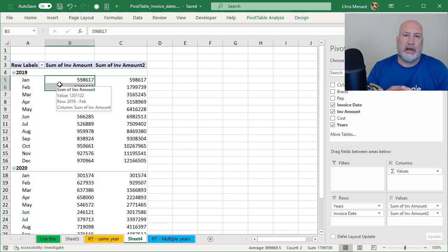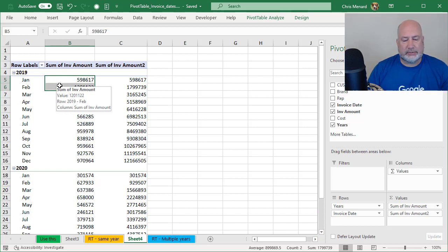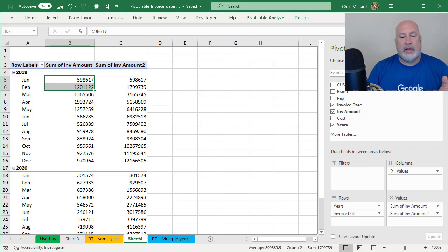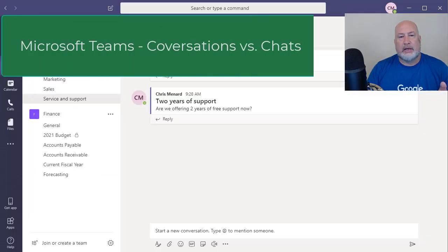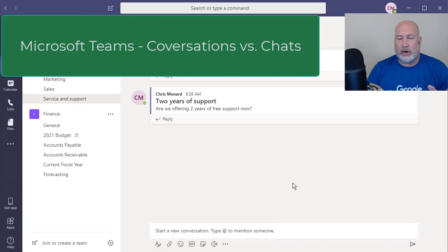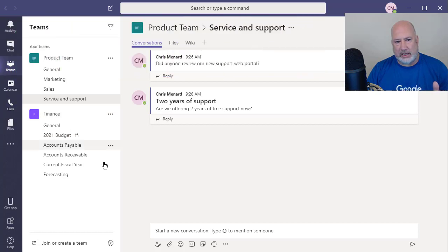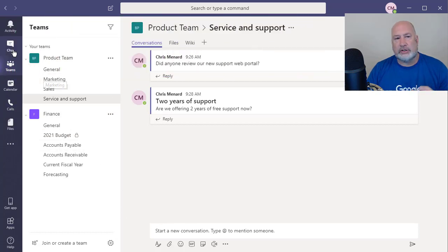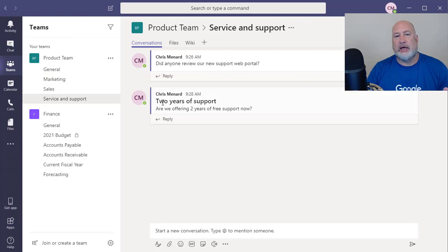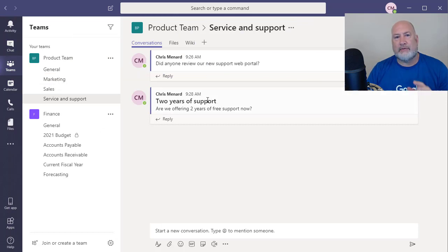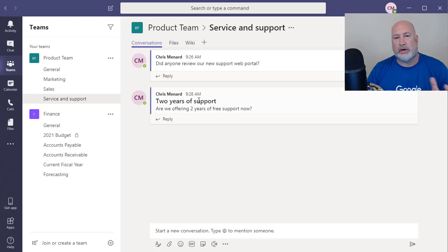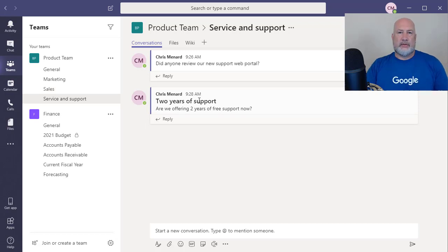Anyway, I hope that helps. Feel free to subscribe to my YouTube channel and also ring the bell. Coming up tomorrow morning, which will be Sunday morning. I'm going to discuss Microsoft Teams, how to use, under Teams, how to use conversations versus when to use chats, and also how to bold conversation topics. I've got two years of support in bold here. Thank you. Have a great day.